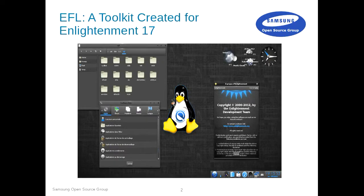Good morning everyone. I'm going to talk about Enlightenment Foundation Library. I'm not sure everyone knows what it is, so I will go quickly about what it is, and after that we will start to look at what optimizing for wearable and embedded devices on small batteries means.